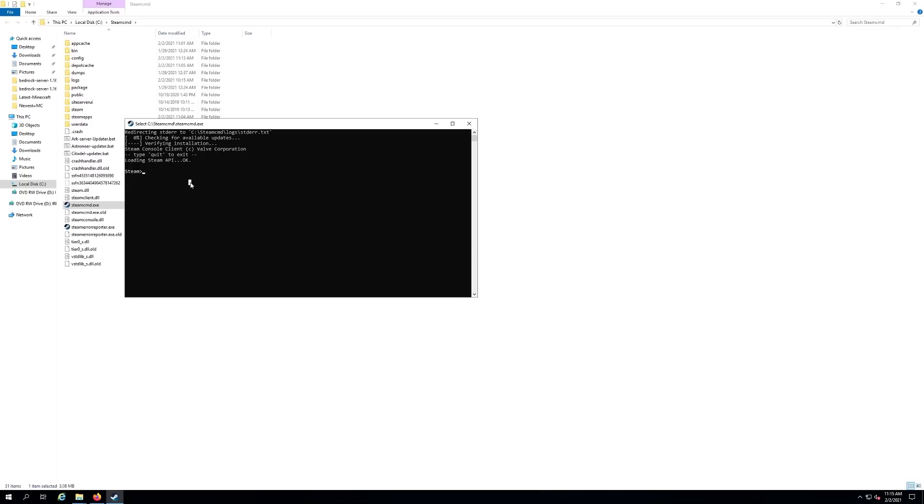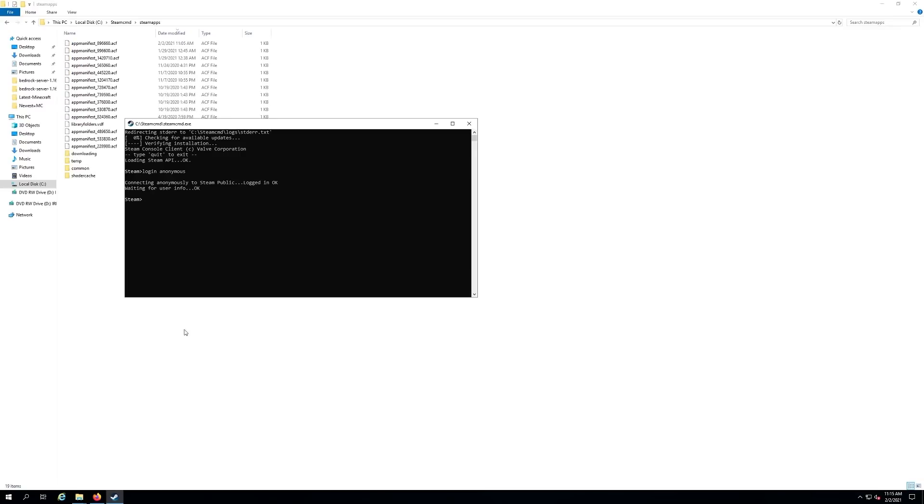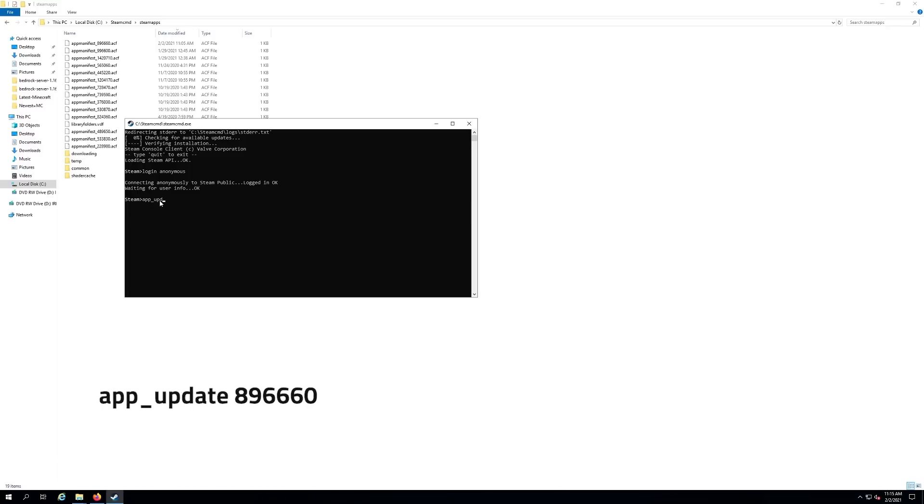You need to type in login space anonymous and hit enter. It's going to connect you anonymously to the server. When you get back to the prompt you're good. Now you need to type in app underscore update space and then the number for the dedicated server is 896660 and hit enter.